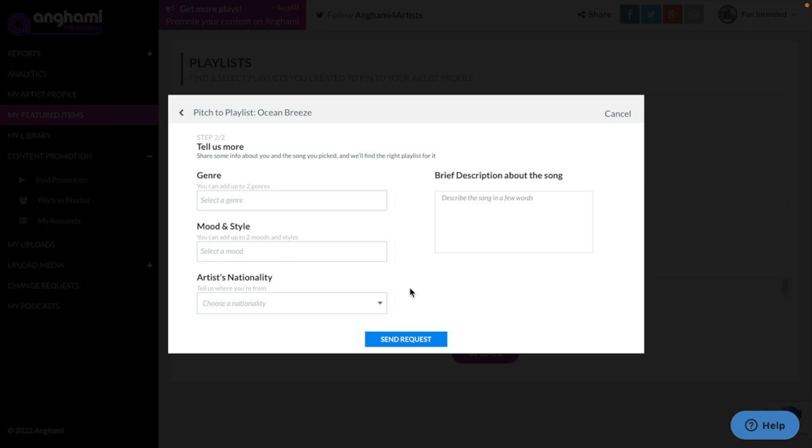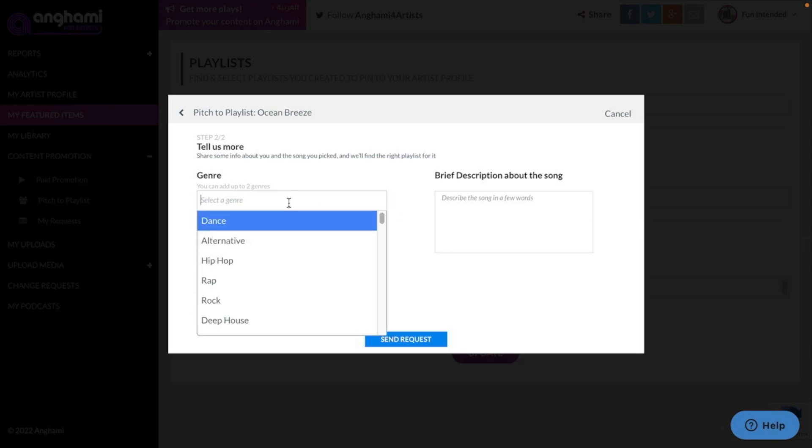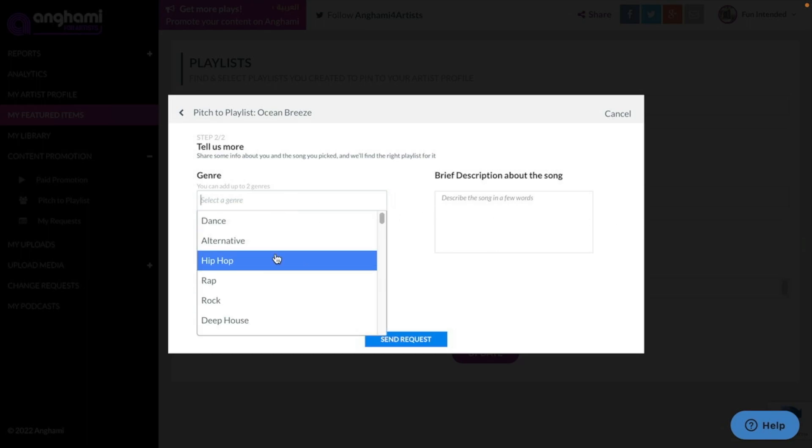It's important to also include the artist's nationality because editorial teams will focus on local artists. They will have different editors in different parts of the world that will place music from local artists. Including your nationality will reach the right editors in your location as well.